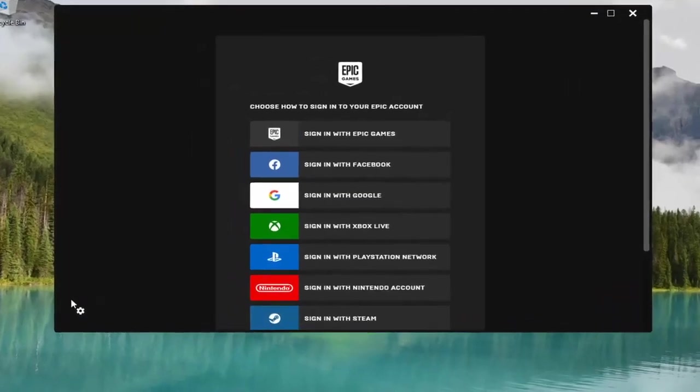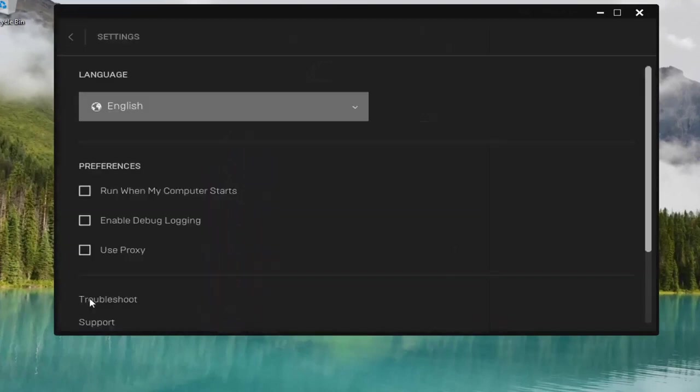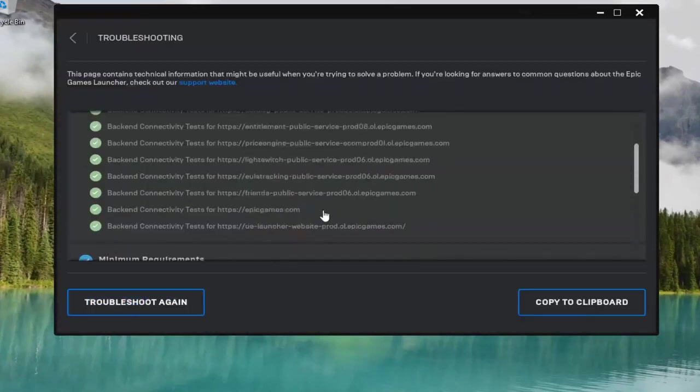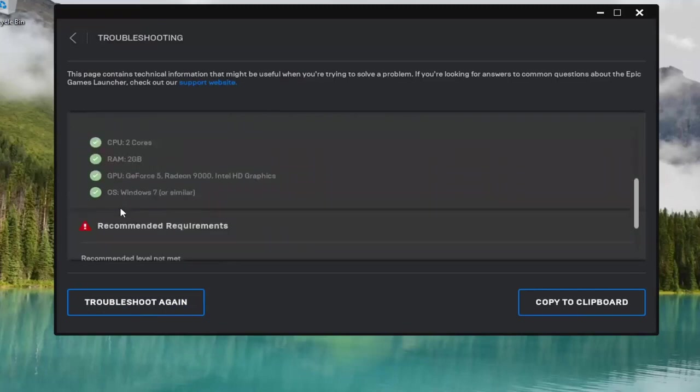You want to select the settings icon at the bottom left corner of this window here and then select the troubleshoot button. Once you've done this, hopefully this should resolve the problem.